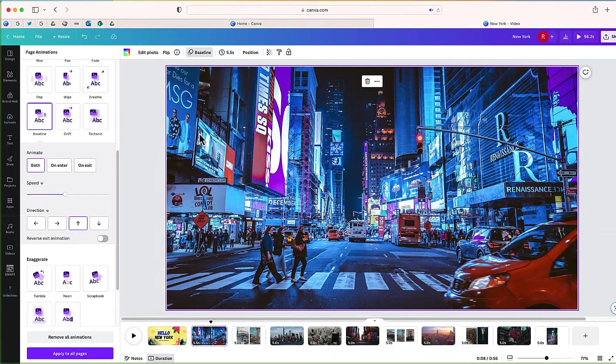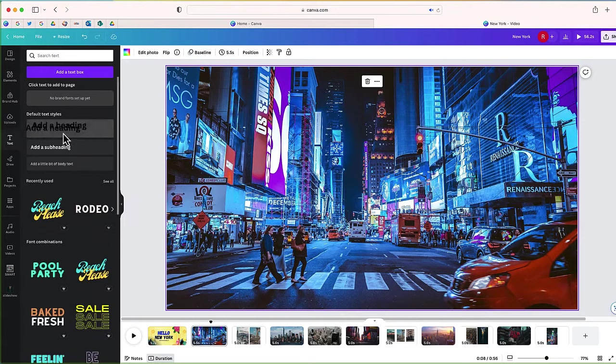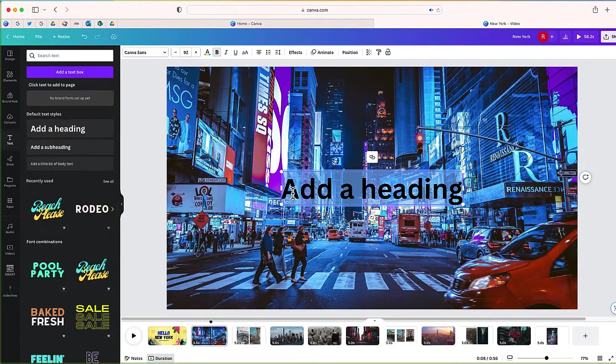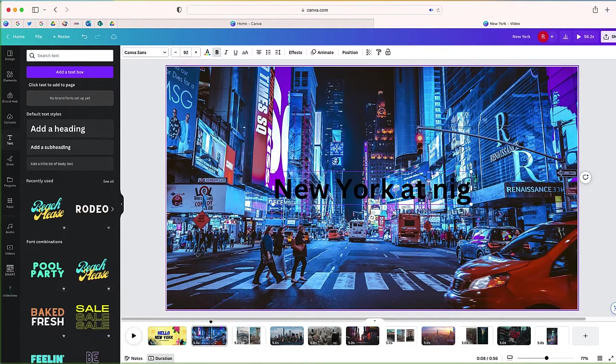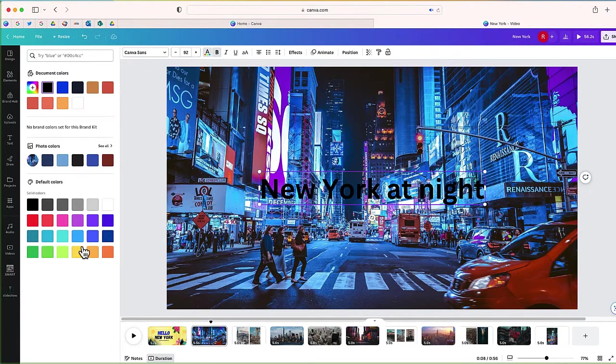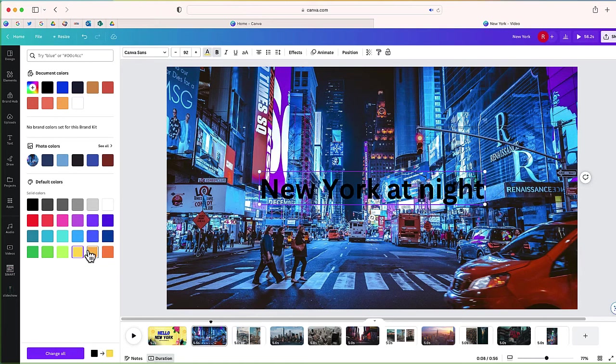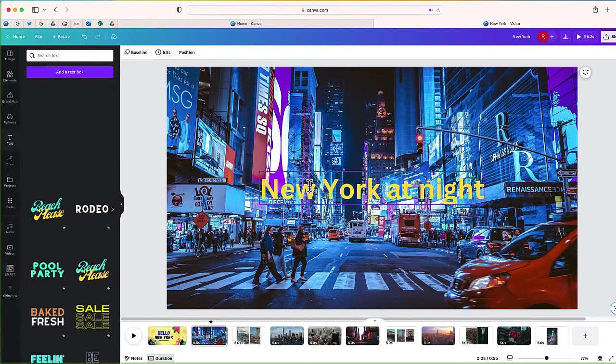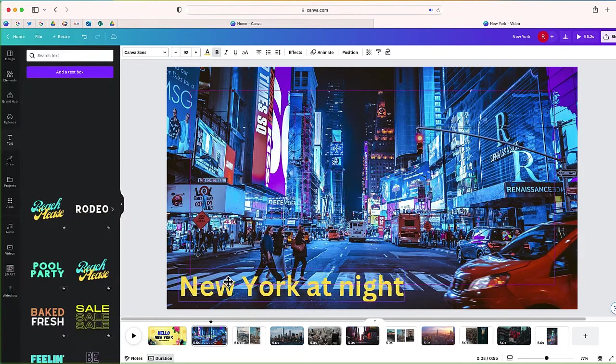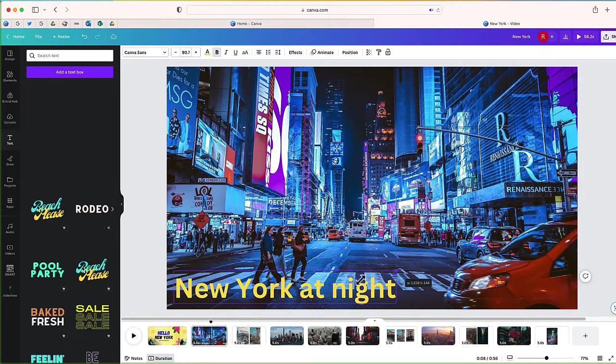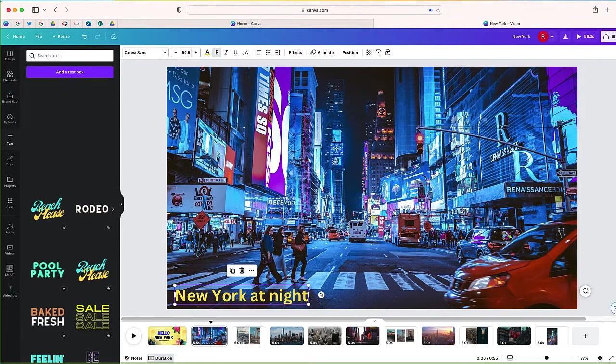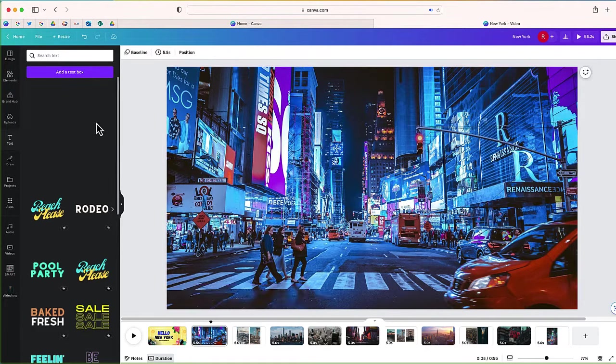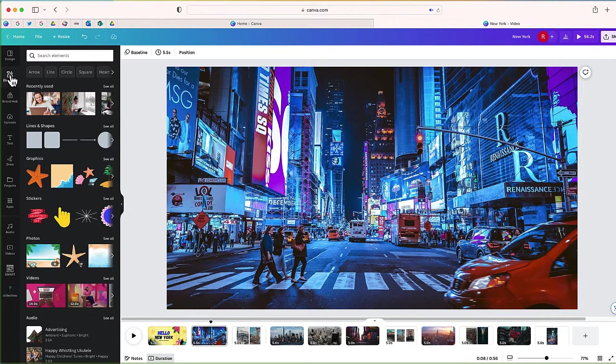Now there's other things you can do as well. If I select text and I wanted to add some text on the screen, I can add something like New York at night. Change the color so you can see it a little bit better. Now I'm not going to do that because I really just want pictures. But if you did want to add a little bit of text, that's something that you can do on your slides.